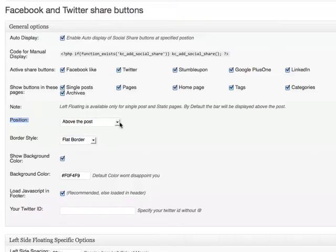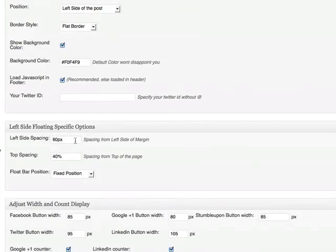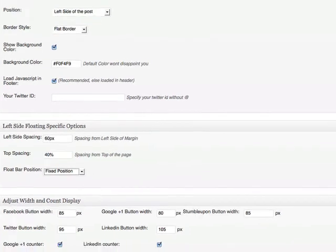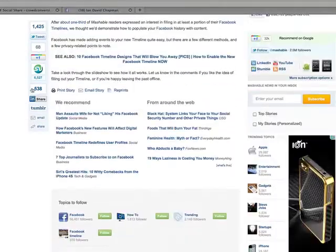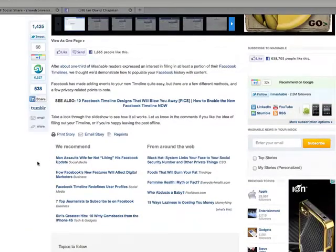With this plugin, the left floating option is only available for single posts and static pages. By default the bar is going to be displayed above the post. You can also specify the spacing and the top spacing — how far down you want it — and whether you want it in a fixed position or an absolute position. That basically means if you look on Mashable, as you scroll down, the widget stays where it is.